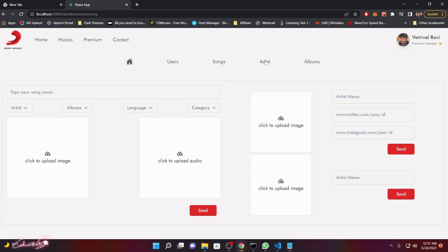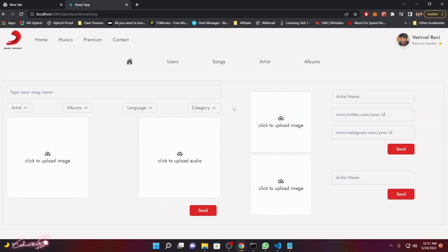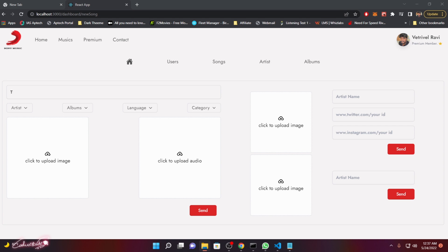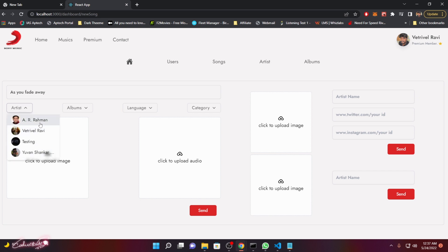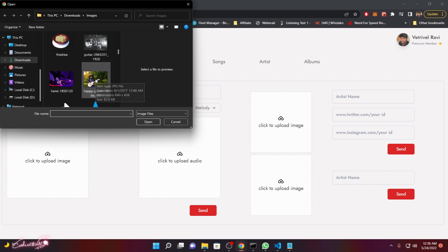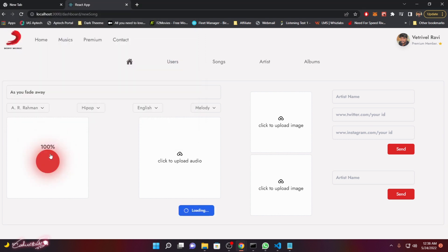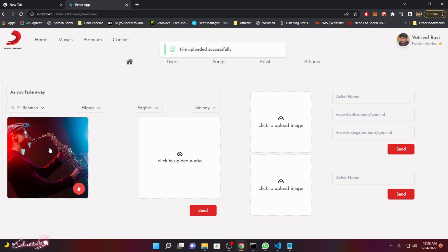If you want to add a new song, artist, or album, just click the plus sign. Type the song name — for example, 'As You Fade Away' — then choose the artist, album, language, and category. You have two upload options: image and audio. Let me choose an image first. You can see the nice loading indicator showing the upload percentage — it hit 100% instantly because the image size was small.